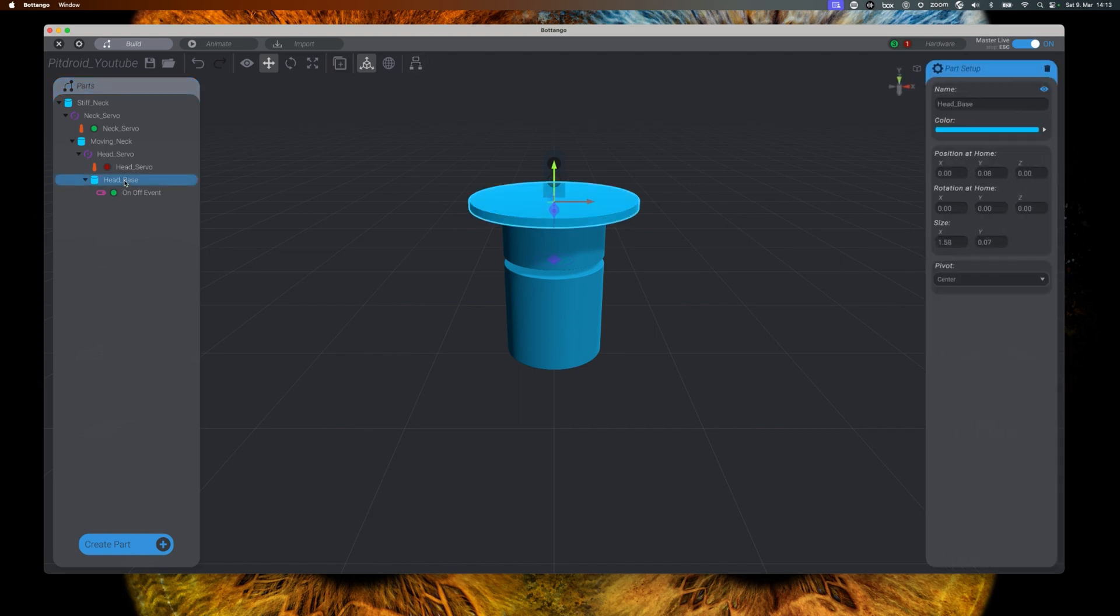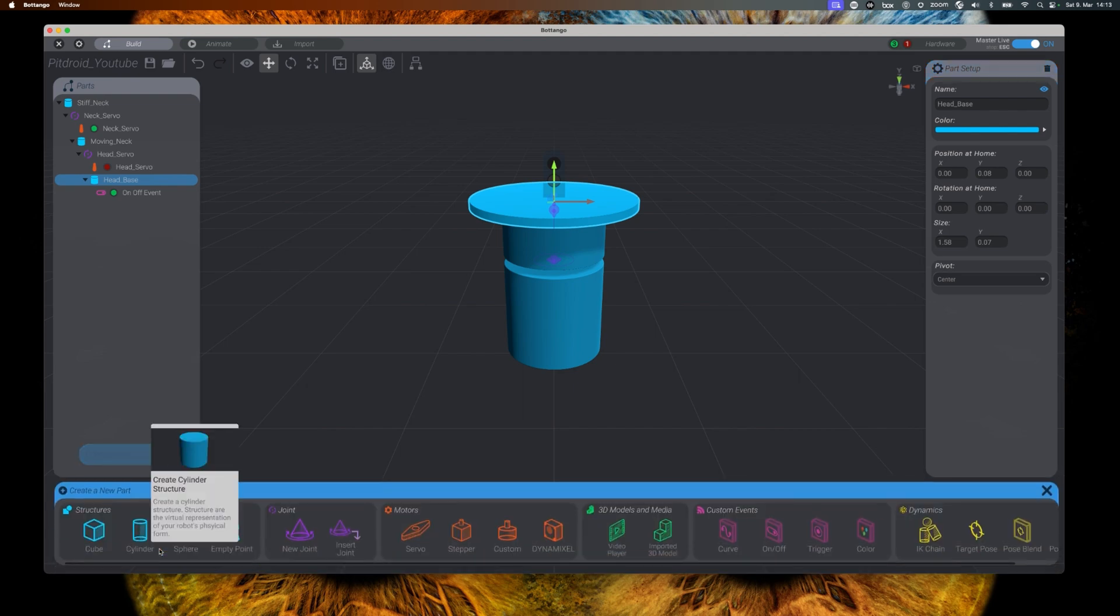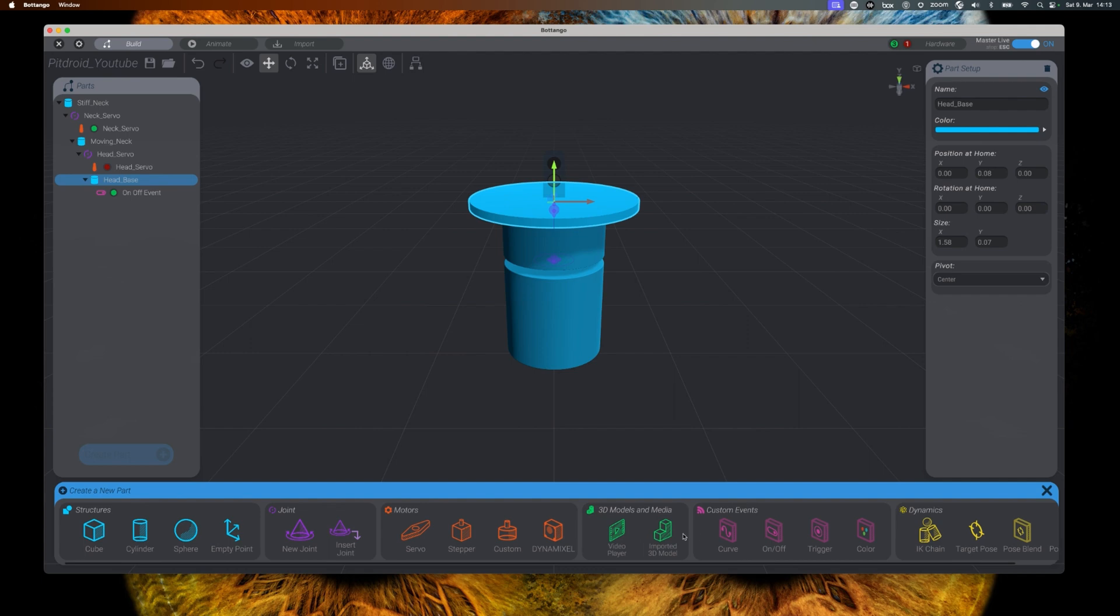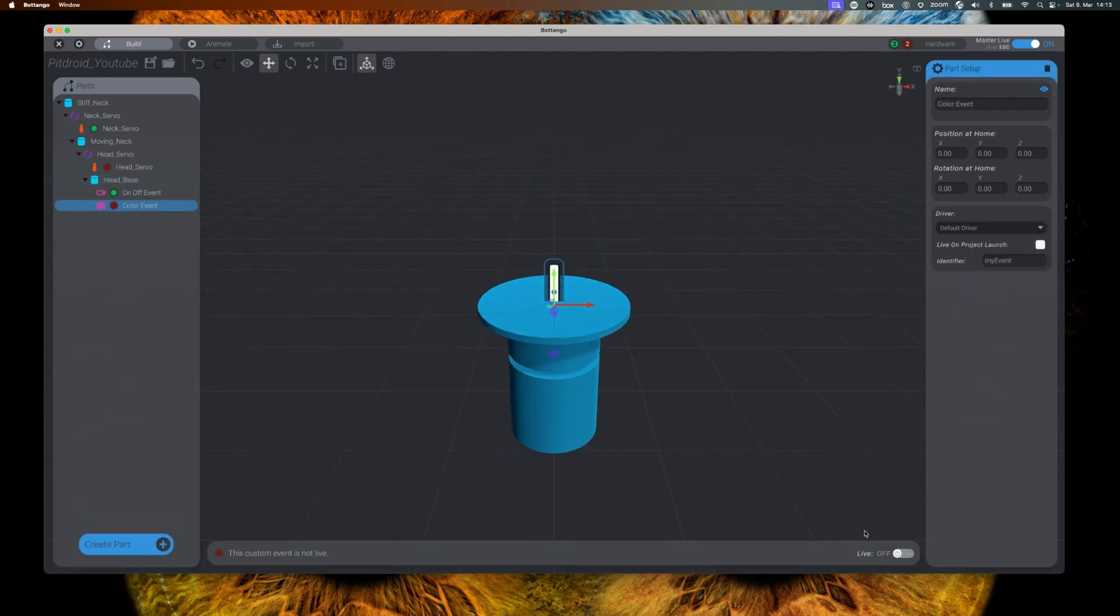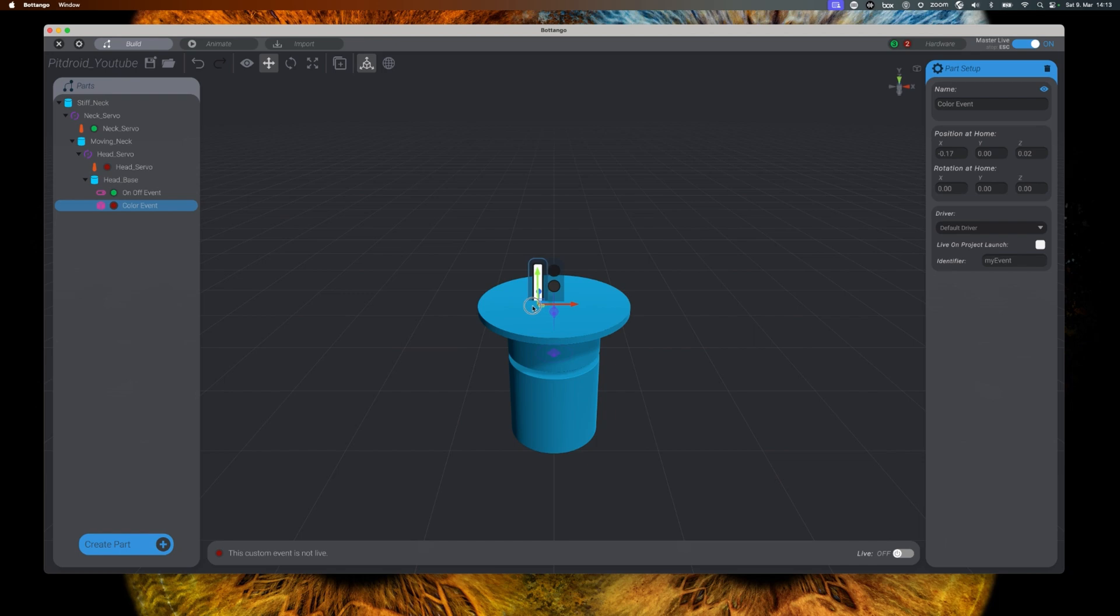To be able to change the color code that is sent to our LED strip, we will use a custom color event, and we will add it to the head base in our model. It could be at any place, but as the LEDs are in the eye, and the eye is part of the head, that place just made sense to me.